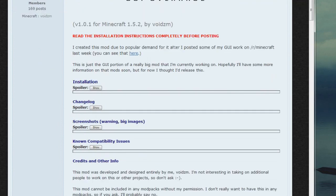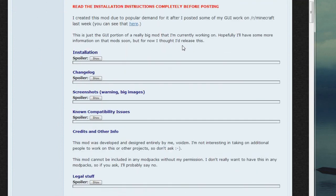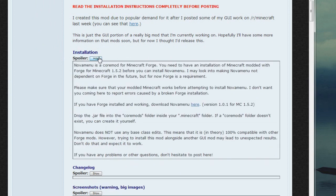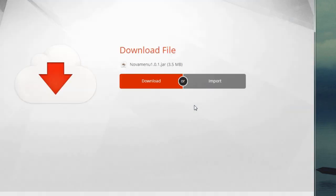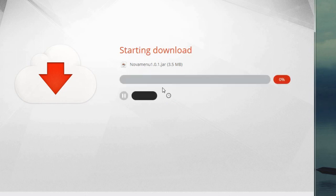And then what you're going to want to do is go to the installation section, expand that, click the little show button, and then you can go ahead and download it from right here. It will take you to the download page, which is on Mega. Hopefully that doesn't get shut down like it did last time. So then from there you can go ahead and download.